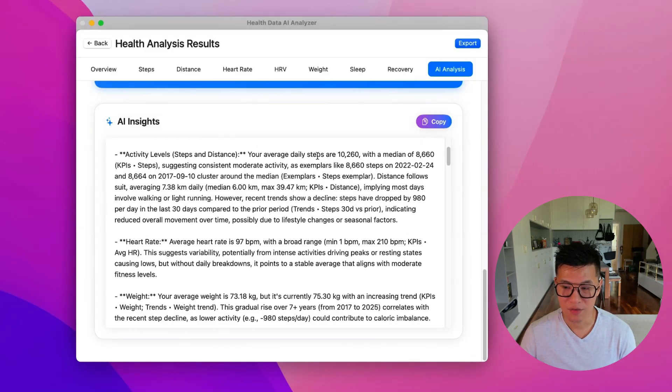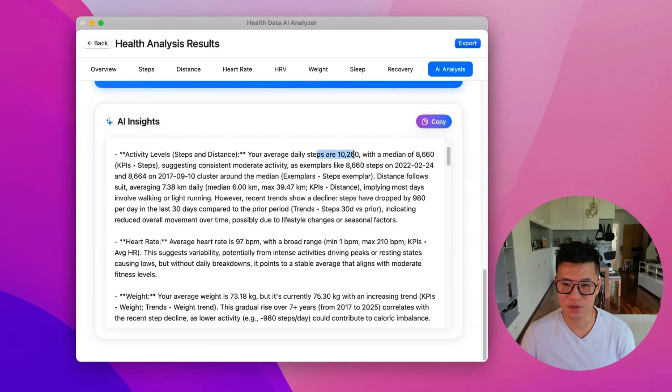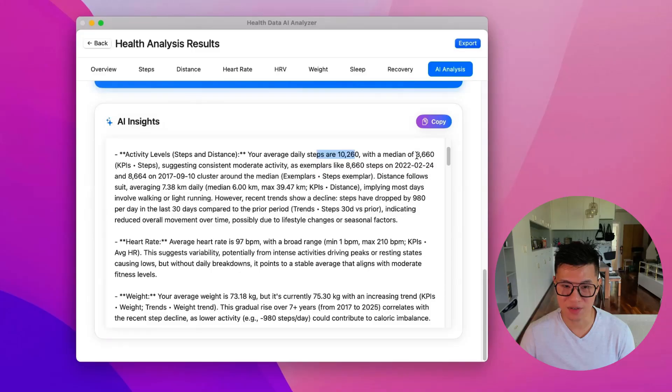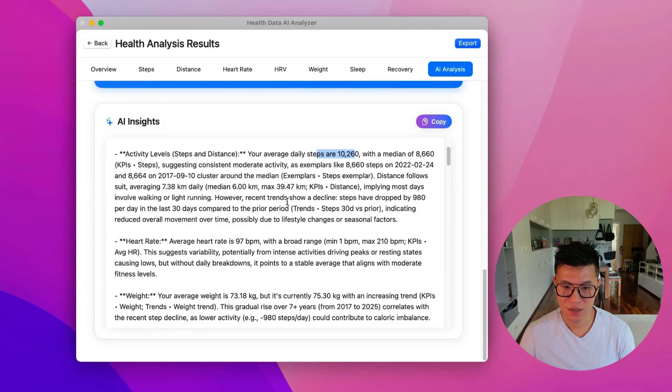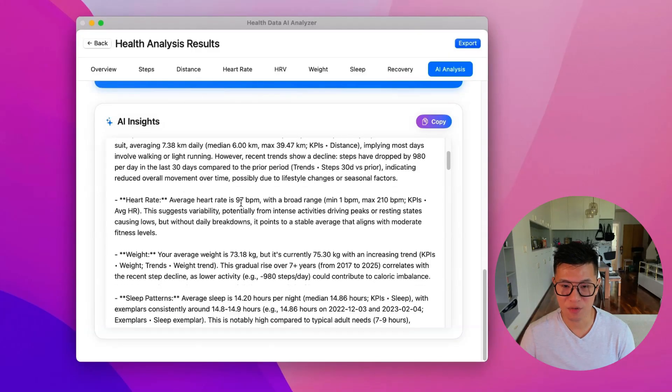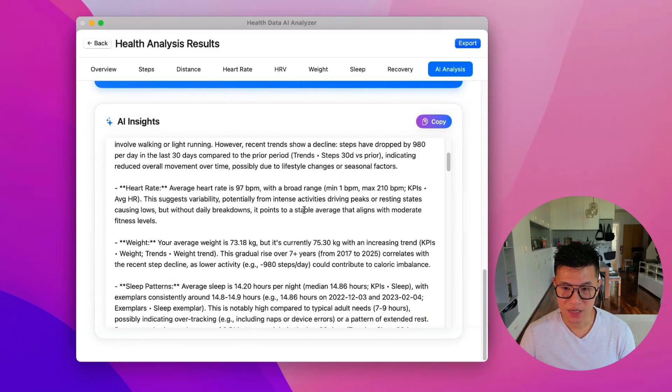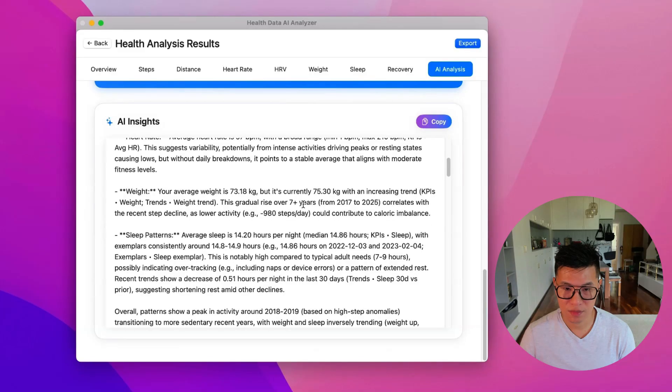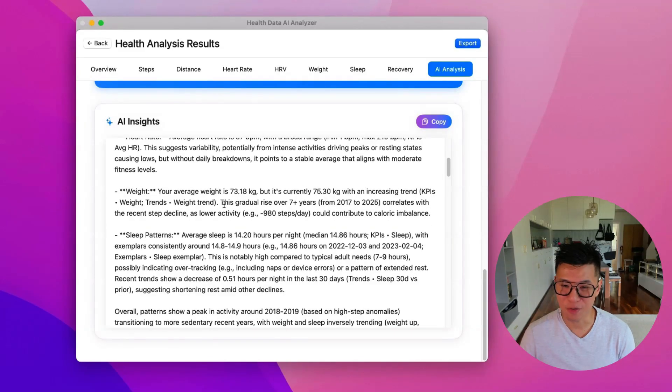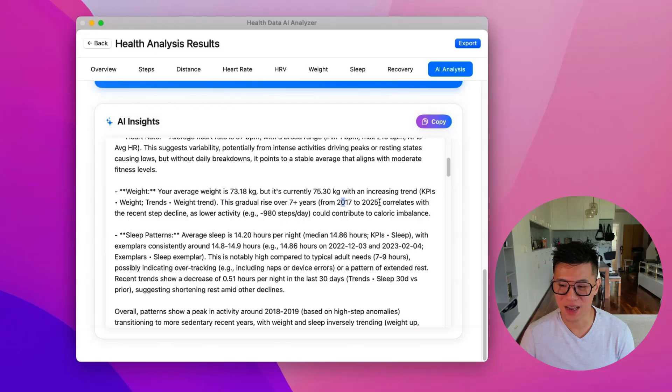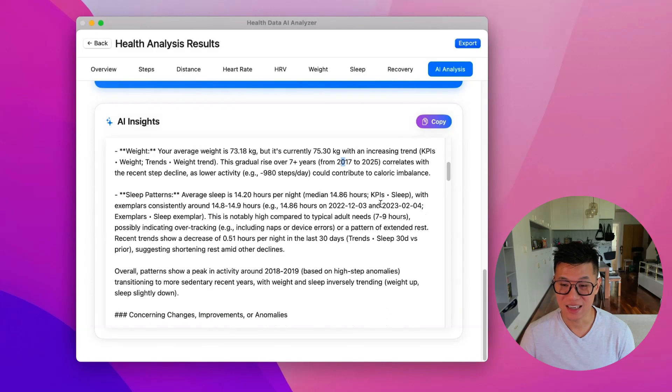I have a daily average of 10,260. So that's really good. Above 10,000. Median of 8,600. My heart rate is 97 beats per minute. My weight. So I've had a gradual rise in weight from 2017 to 2025. That's as true as I get older.